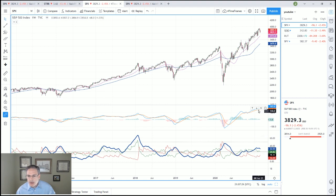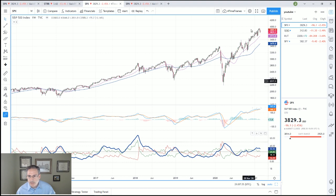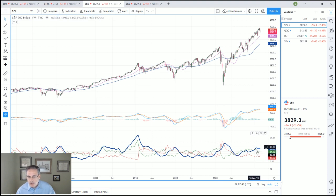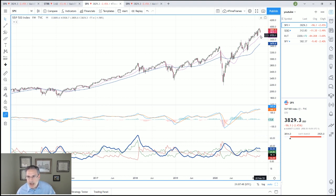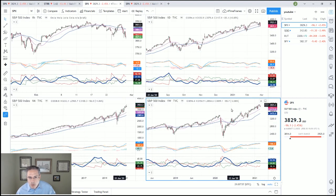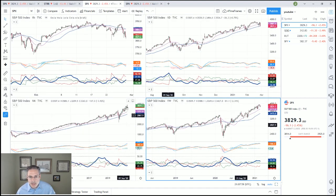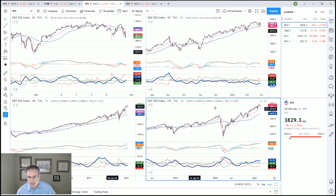It looks like the MACD line wants to cross back down below its signal line — it's really close, it hasn't done it yet. I also noticed that the green DI made a lower peak even though price made a higher high, and the red DI made a higher low. I'm starting to see a little bit of contraction forming, which increases the odds we're going to try and test support again somewhere around 3600 to 3700. I think that's a positive — we don't want to see this run farther away from the 18-month line, because I think that's a huge negative.